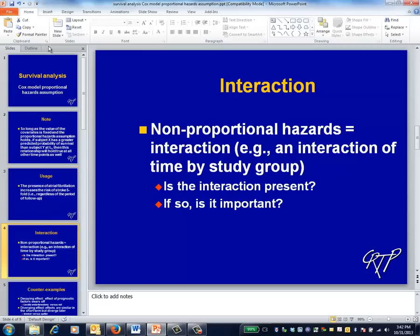Nonproportional hazards is a form of interaction, which can be illustrated by putting it into our standard form: the impact of X on Y depends on Z. Here, the impact of X on survival depends on the length of follow-up. We know that not all interactions are important — only the clinically important ones need to concern us. As usual, we first assess whether an interaction is present, and then assess whether it is important.